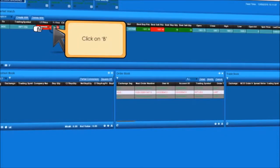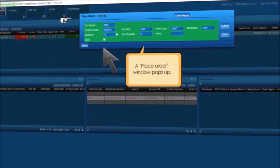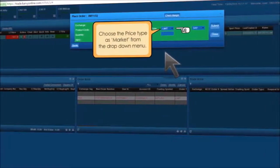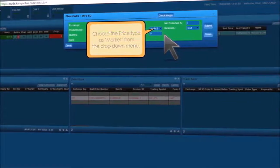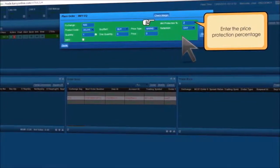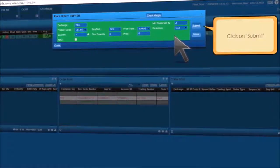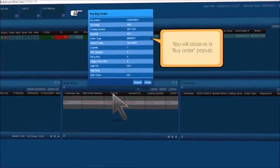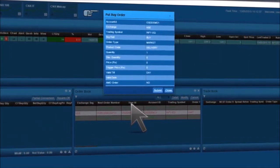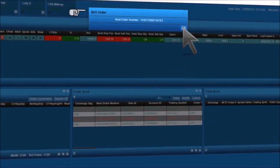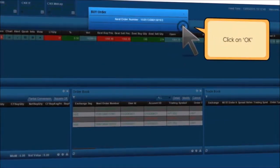To place a market order, select the script of your choice and click on B. A place order window pops up. Enter the product code as delivery, choose the price type as Market from the drop-down menu, enter the price protection percentage as 2 for instance, add the desired quantity, and click on Submit. A confirmation message with a nest order number pop-up will appear. Click on OK.